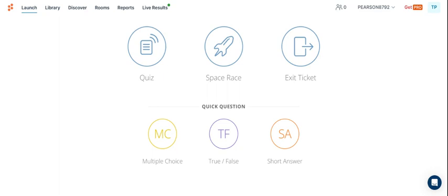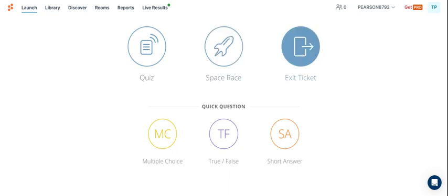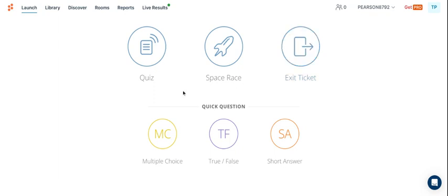We would be using this as an in-class activity because of the space race and the exit ticket function. However, I could also use this as homework if I am not able to get to this within the class period because of this quiz button right here.